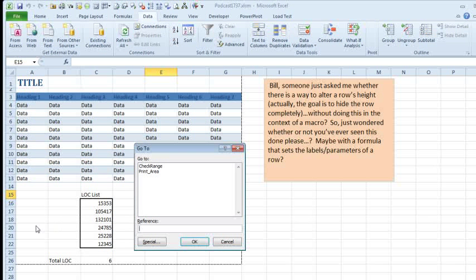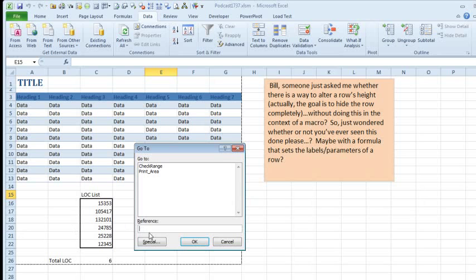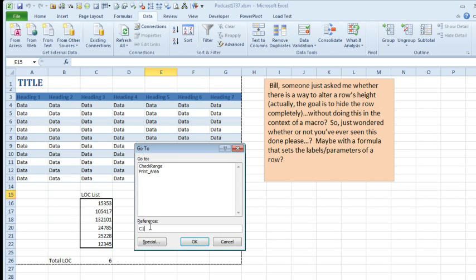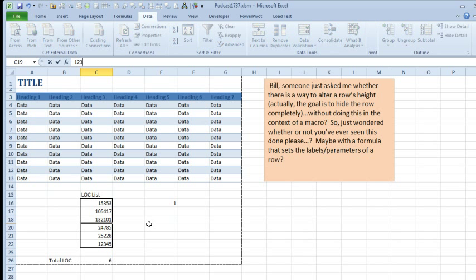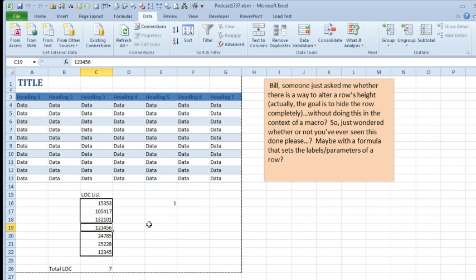And I can go to that hidden cell. So in this case, C19 is where a blank is, so I'll go to C19. I've actually selected C19, although I can't see it, and I press Enter. The macro runs again, and it unhides.